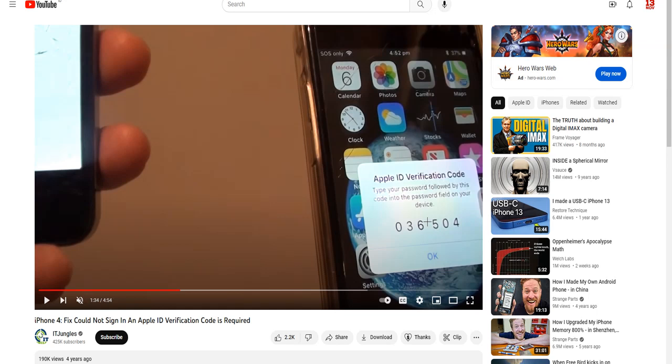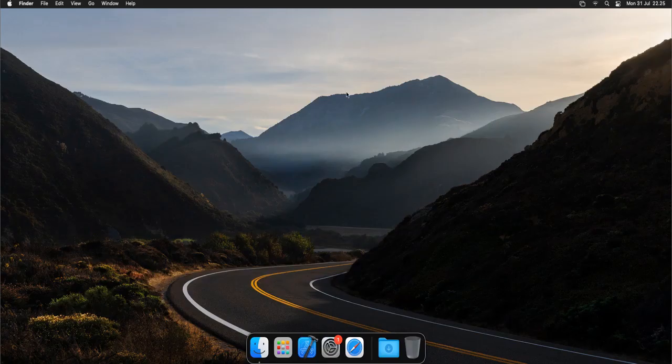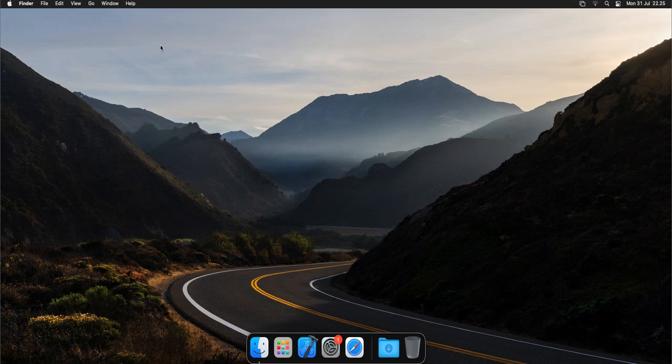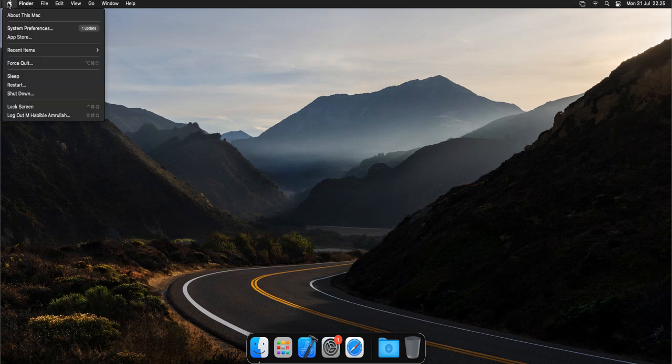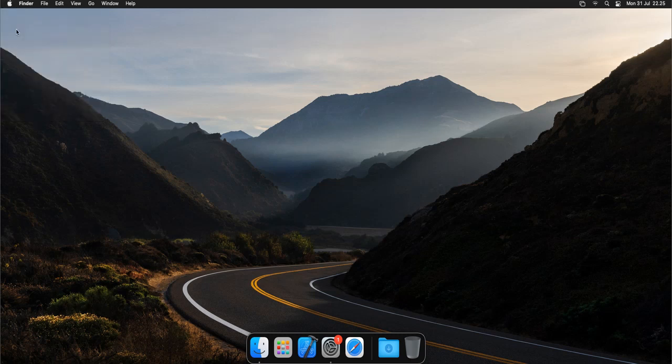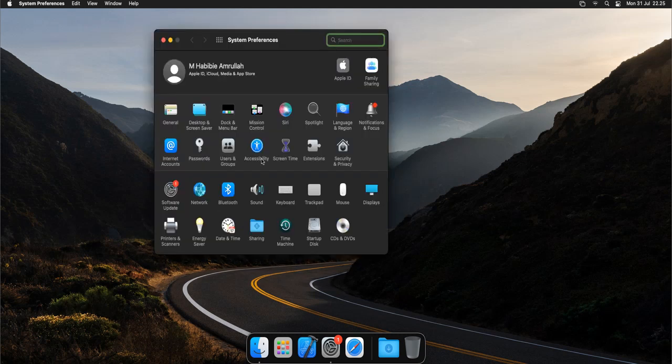If you don't have another iPhone, you can get the verification code from your MacBook or laptop like this. If you have Mac, you go to System Preferences, then you go to Apple ID.